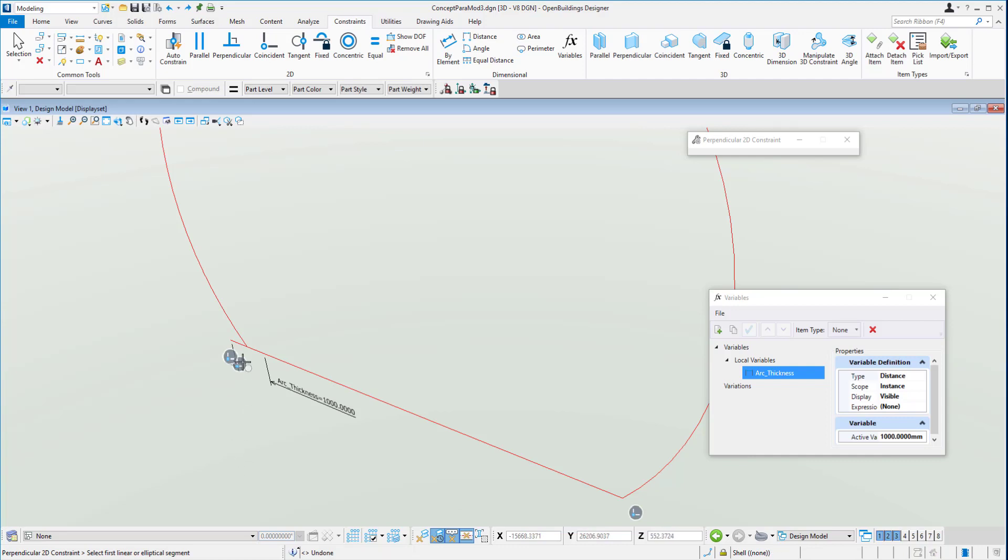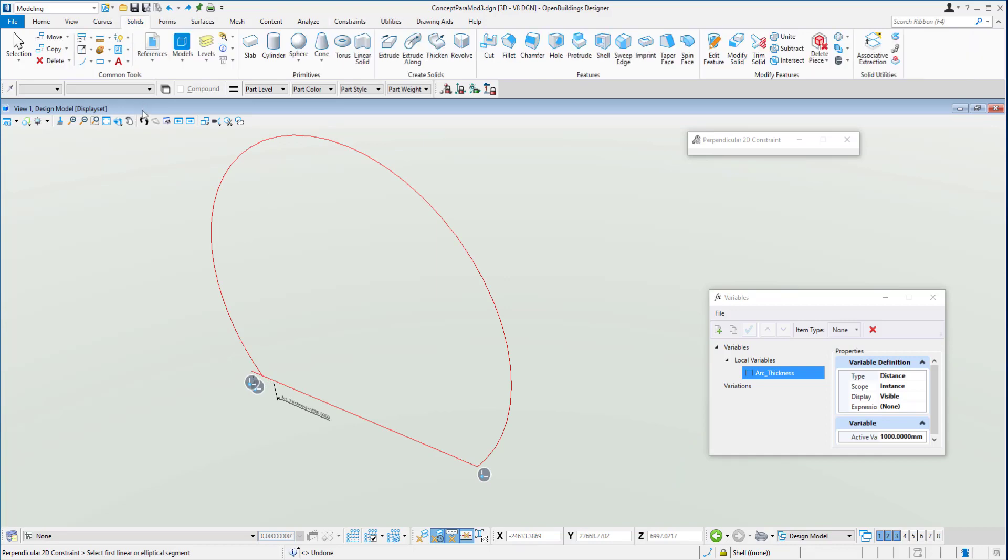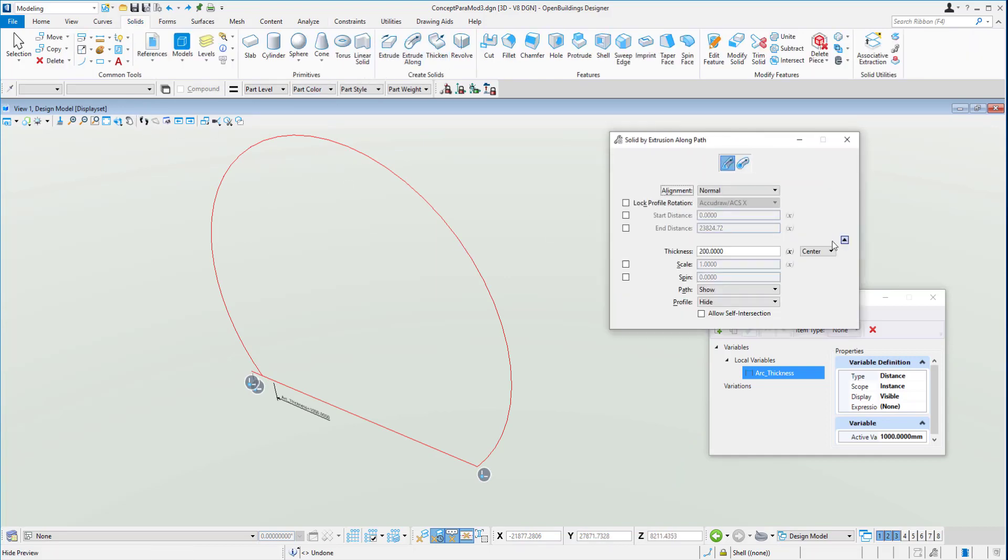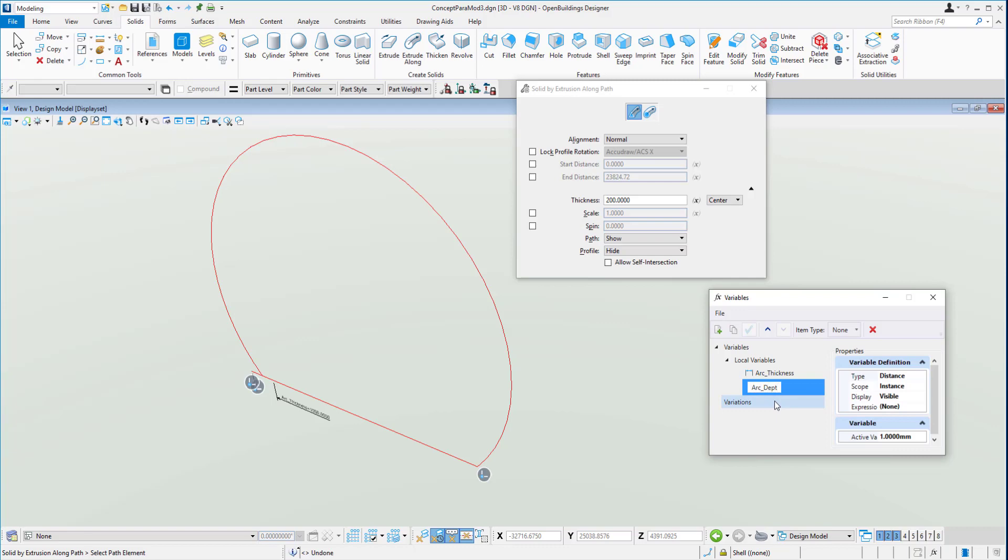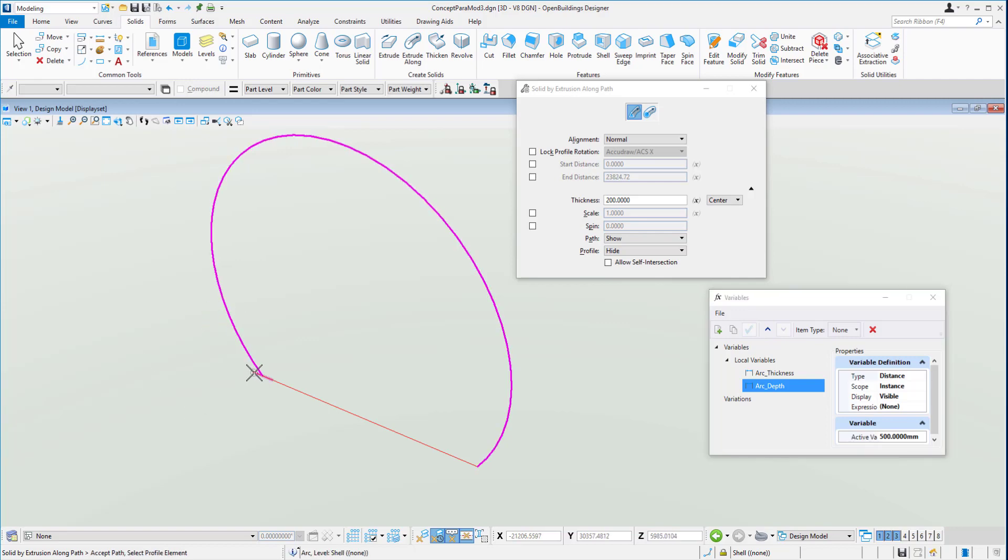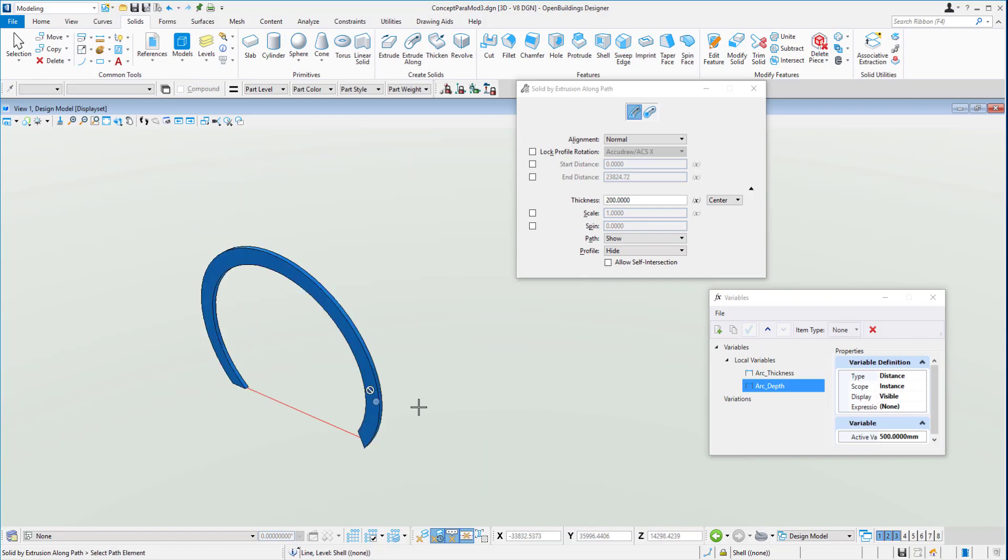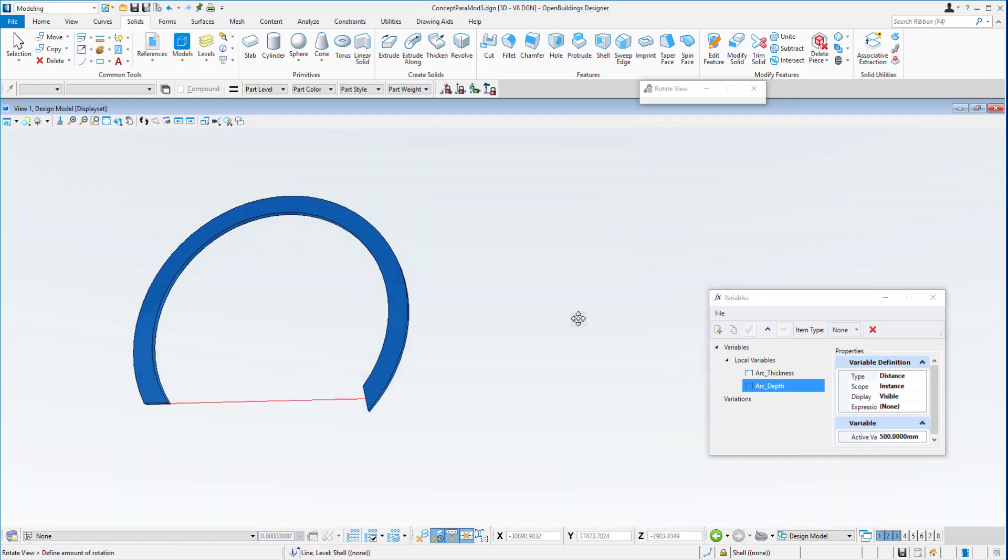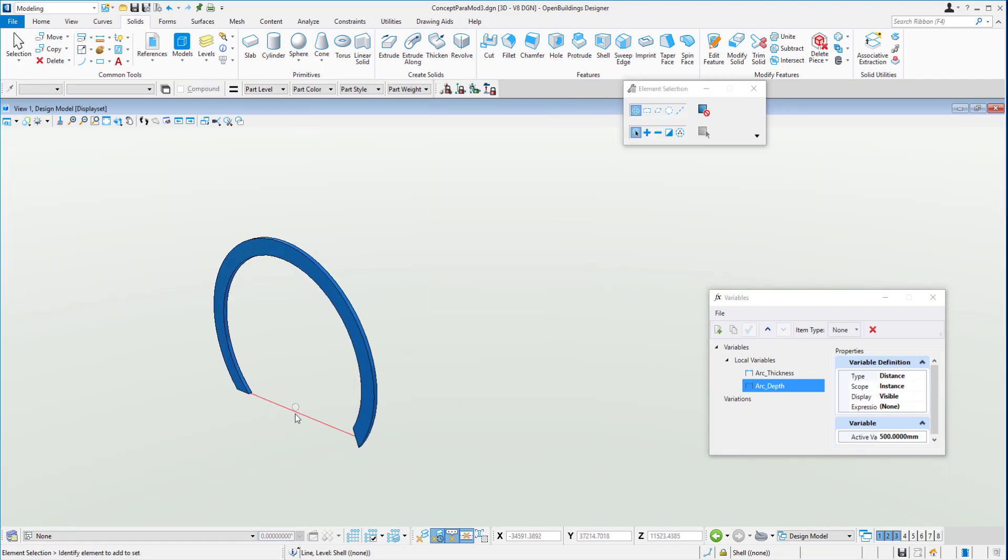From here we can then use this line to actually build a solid right around the arc. We go to our solid ribbon and choose extrude along. We might give this a thickness so it expands outwards. We've already got the depth as the arc thickness, and we'll actually give it a depth instead. We can give a new variable, arc depth, and give it a value of say 500. Then we can select our path element and select our profile element. And there is our revolving solid built from those rigs.